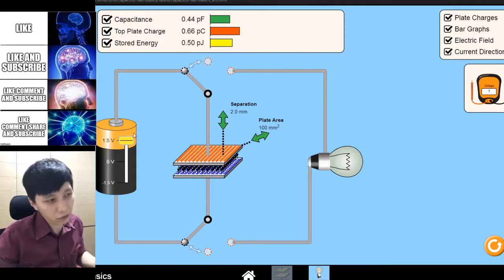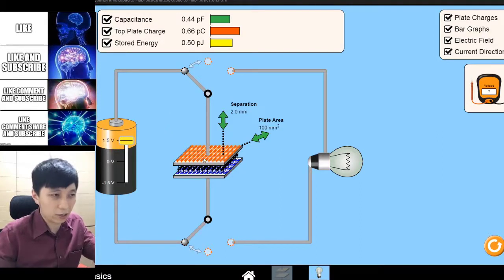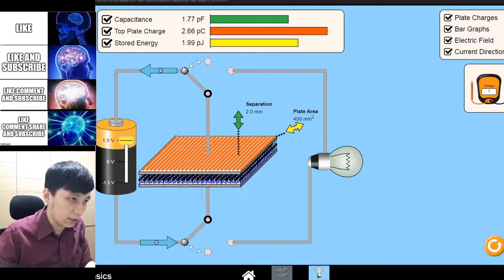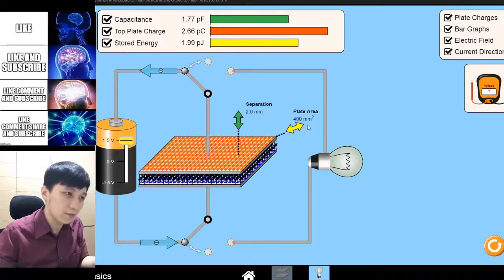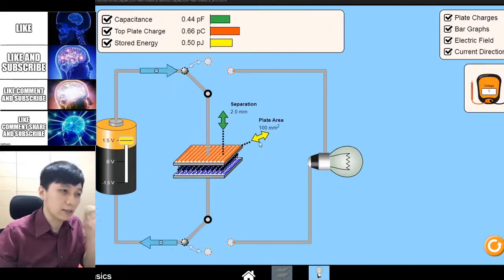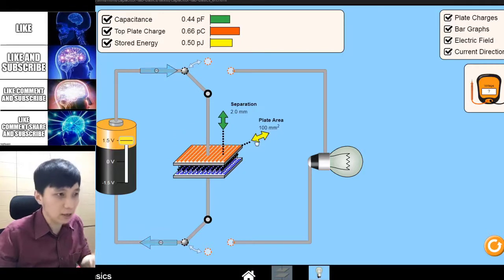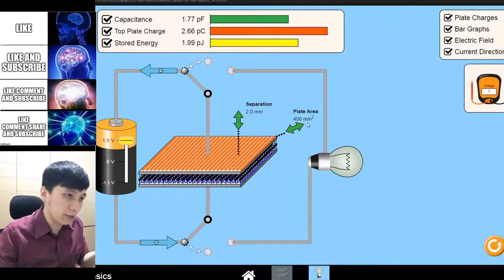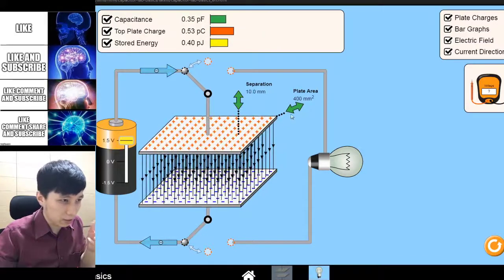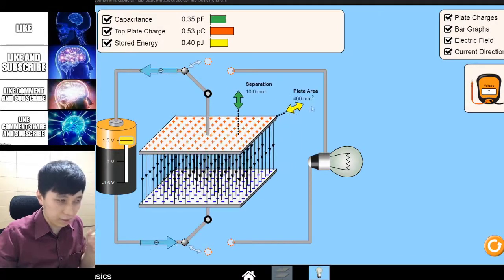That is definitely something to do with how the charges are attracting each other between the two plates. For the area, you should be able to observe that it is irrelevant — because whether you have smaller or bigger area, that doesn't affect the density. If you can't see properly, try to observe this: the area doesn't affect the density.